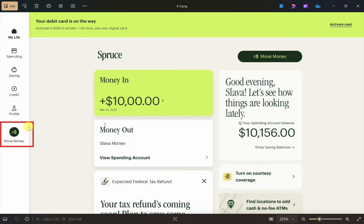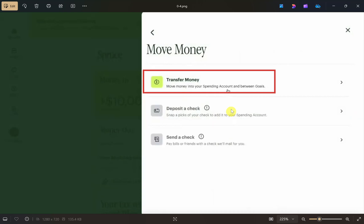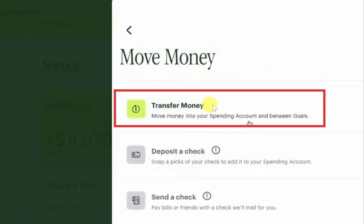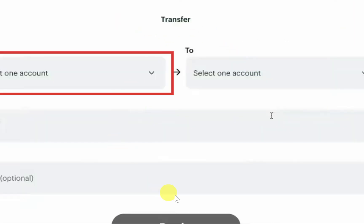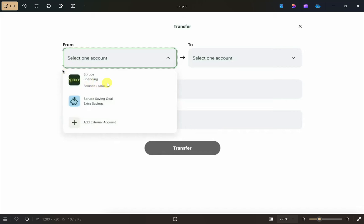Once you have logged in, click on 'Move Money' from the left sidebar. A window will appear — from here click on 'Transfer Money.' On the next page, click on 'Select One Account' under the 'From' option, then choose your Spruce account that you want to transfer money from.